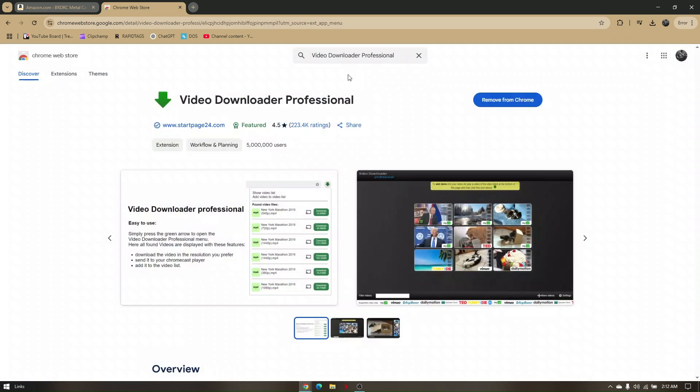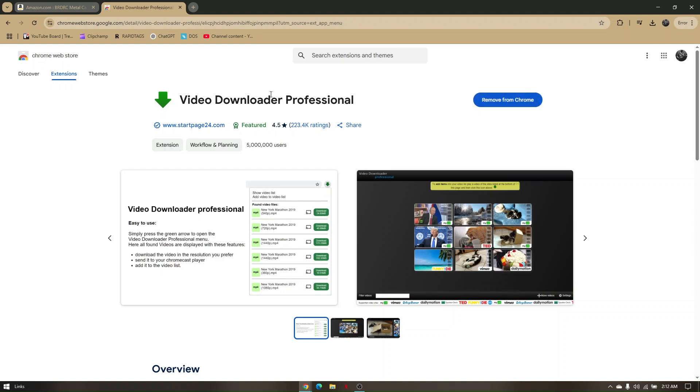Now click on that one and then choose 'add extension' from Chrome. I don't have that option because I already added this video downloader professional as an extension to my browser.